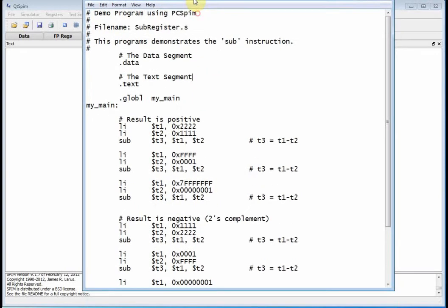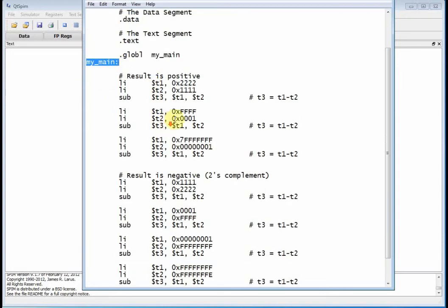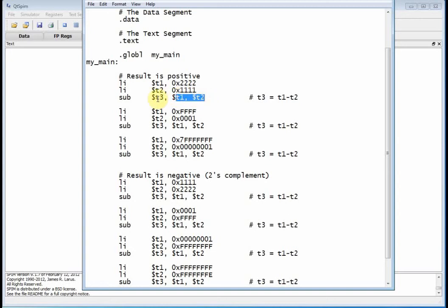Then I have my text segment — that's where your program goes. I have a preprocessor directive called global here that's defining a label I'm using to identify the beginning of my main program. Now when you look at this code, it's real similar to what we've done before. We use load immediate to put some values into T1 and T2. I put quad 2 into T1 and quad 1 into T2. Then I use the subtract command: T1 minus T2 puts the result into T3. T1 is the source register, T2 is the target register, and T3 is the destination register.